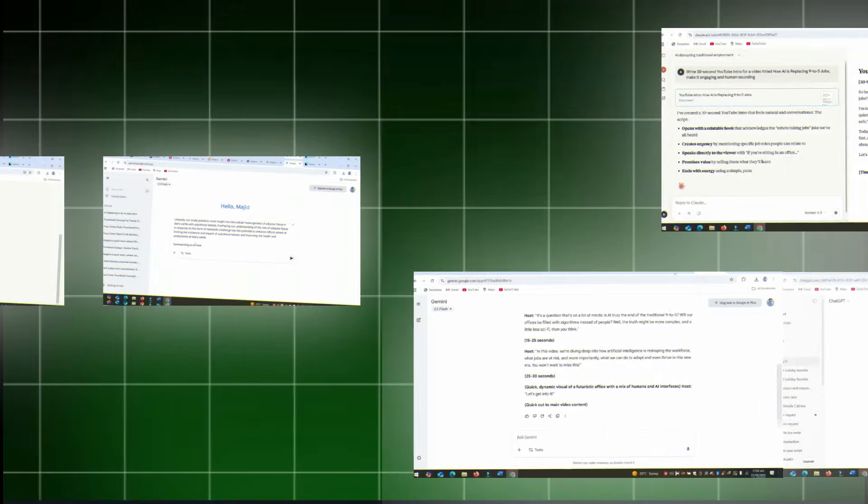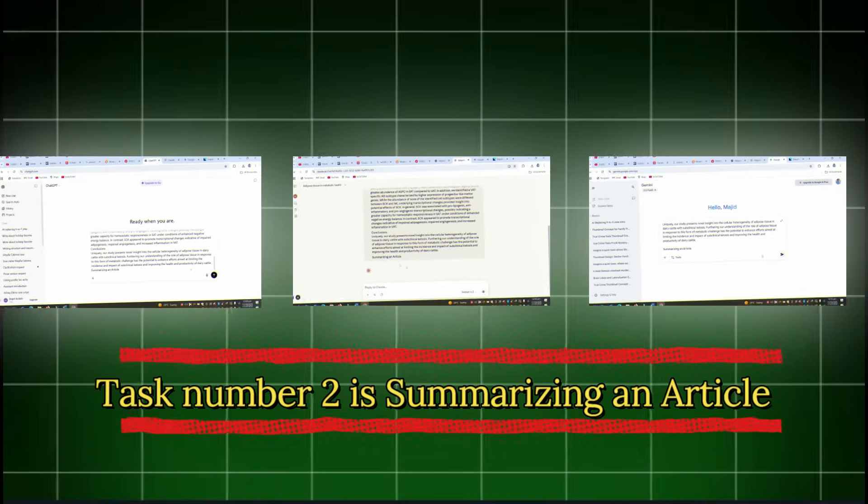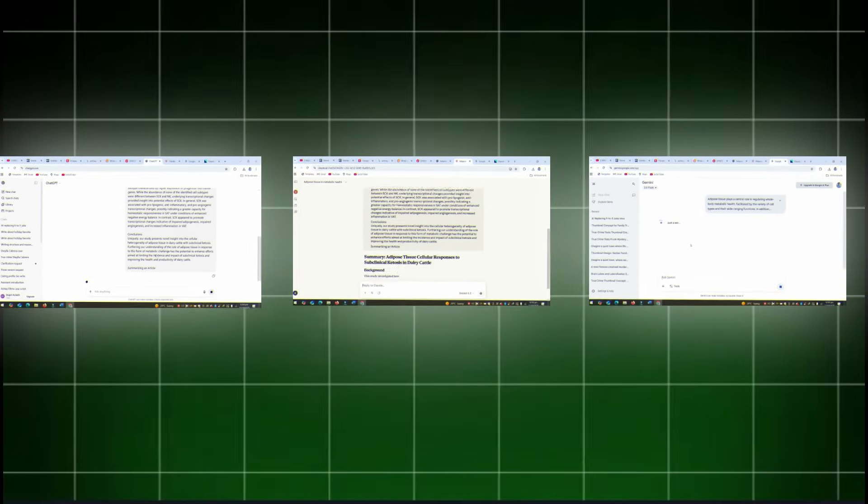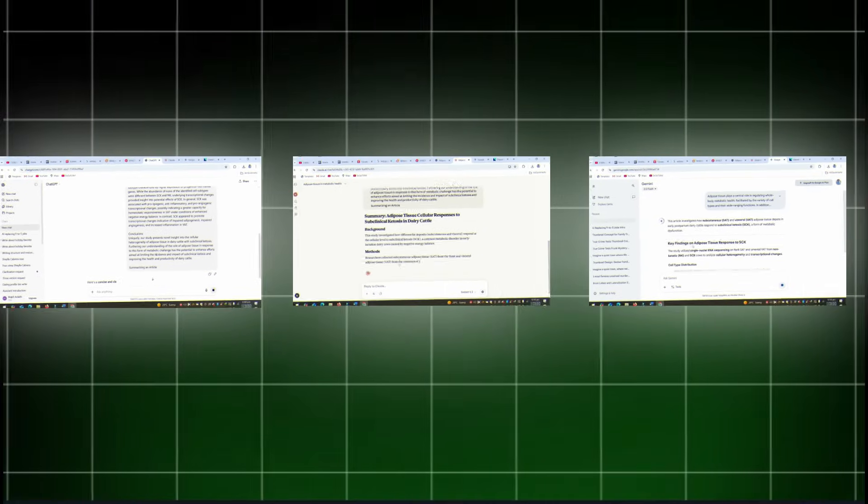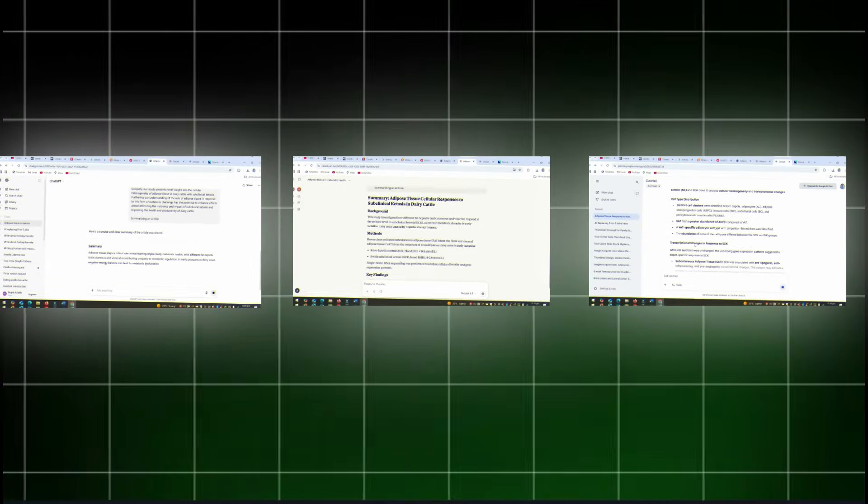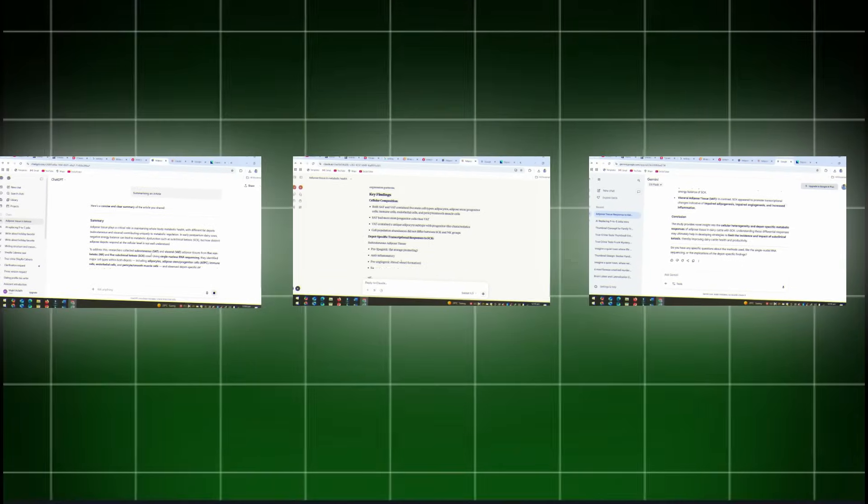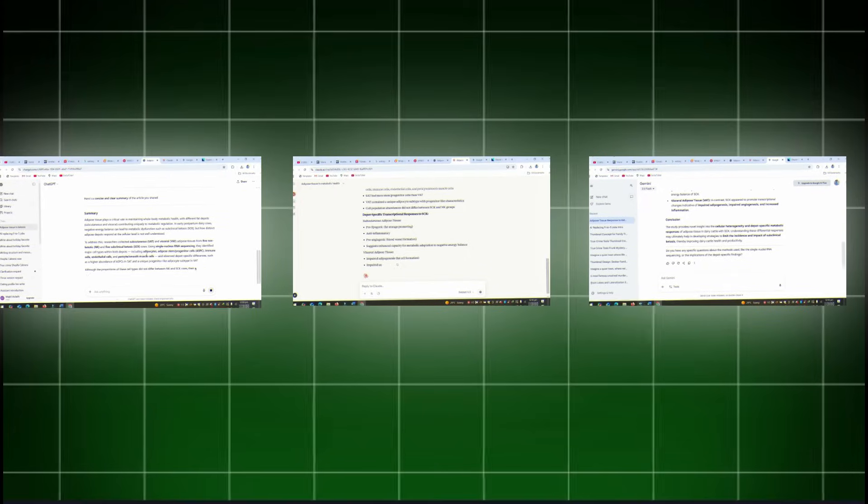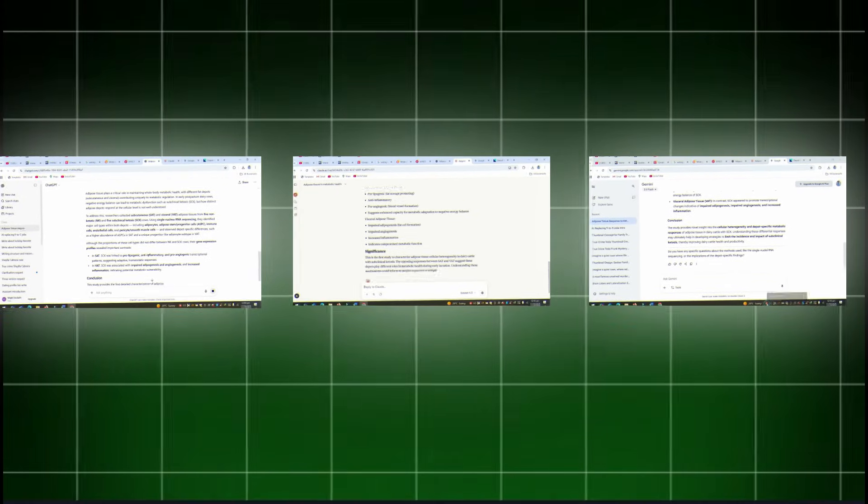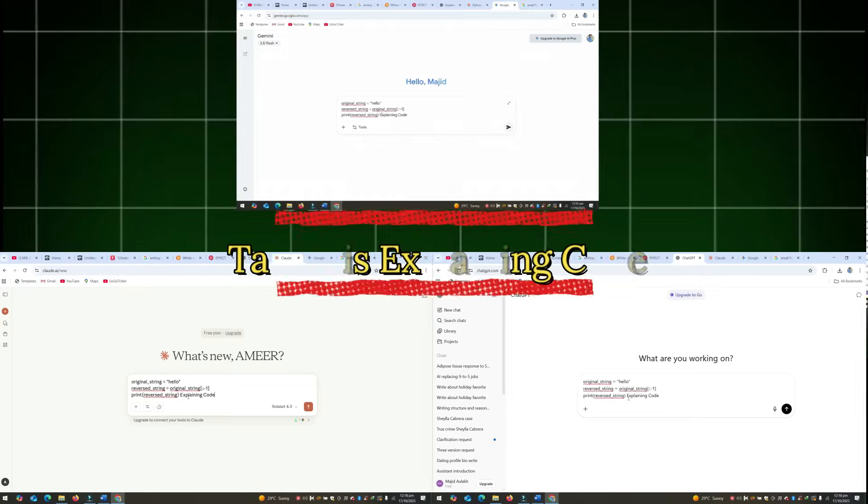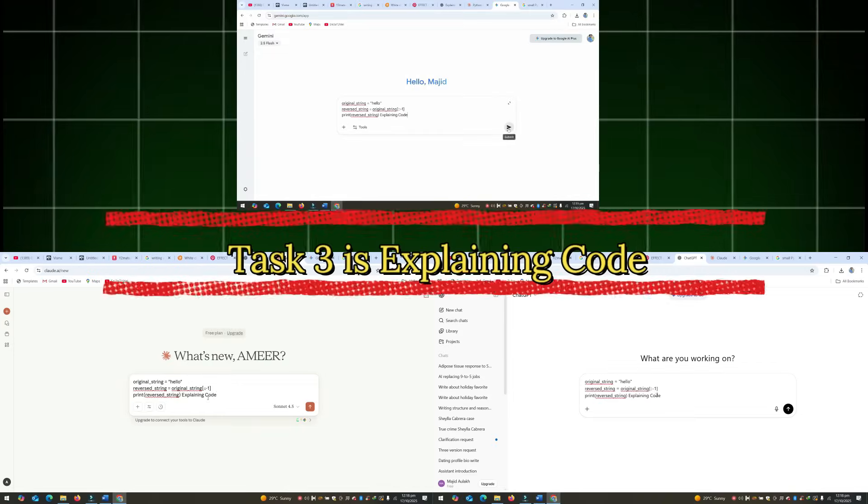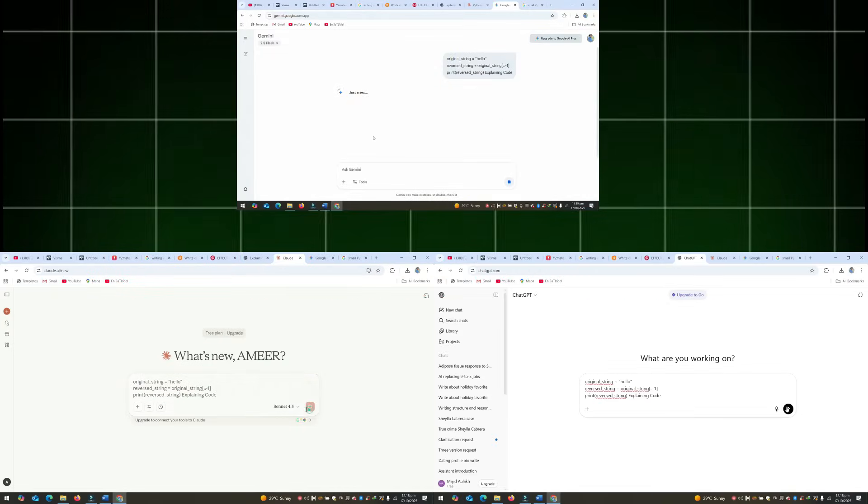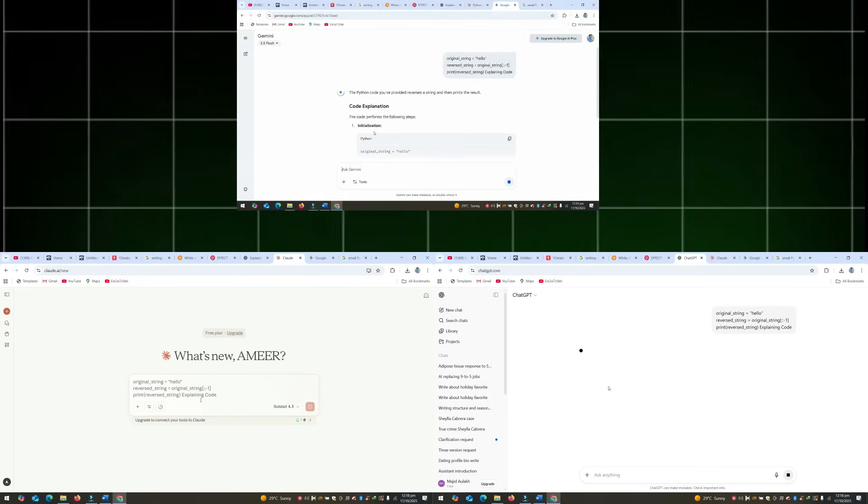Task number two is summarizing an article. I pasted a long article, about 1,500 words. The goal: summarize it in plain English for a 10-year-old, because if an AI can't explain it simply, it doesn't really understand it.